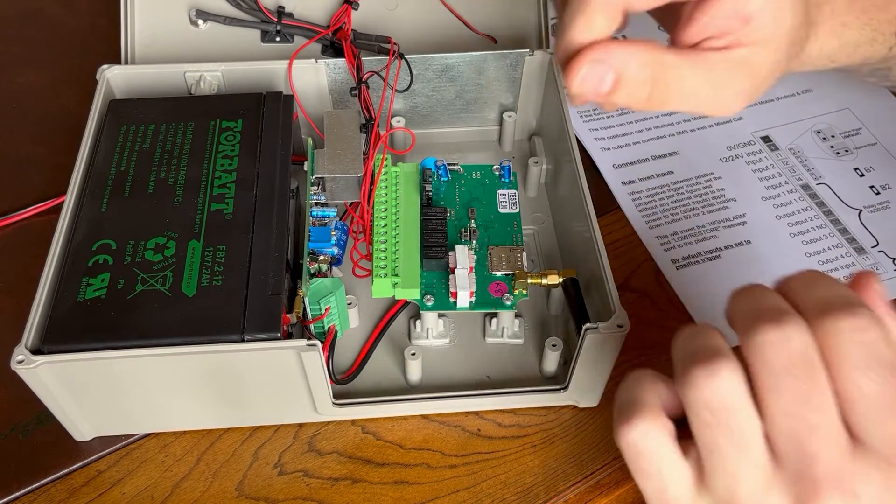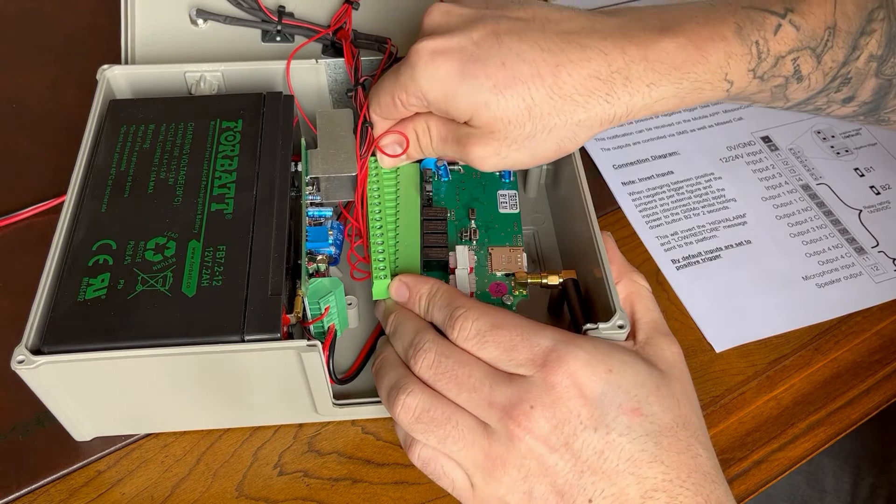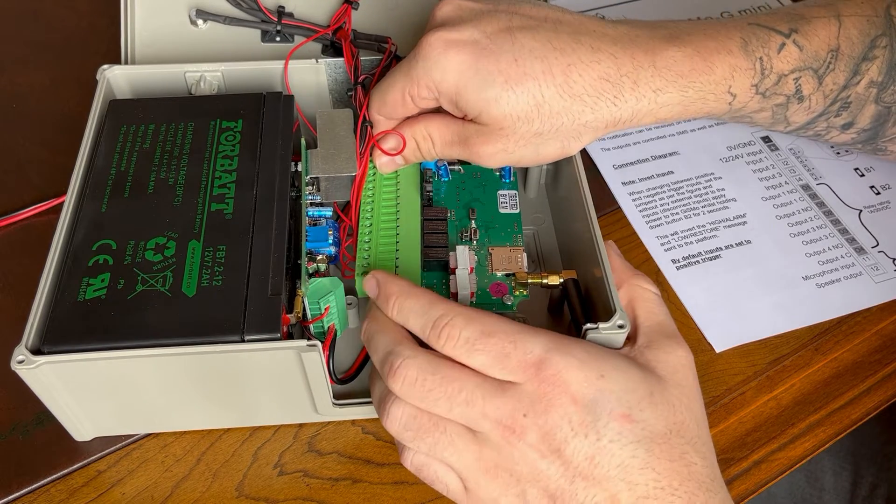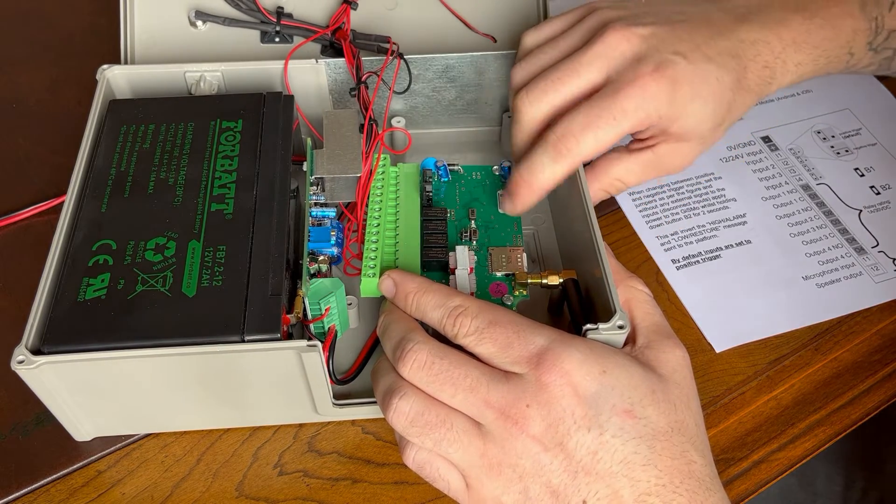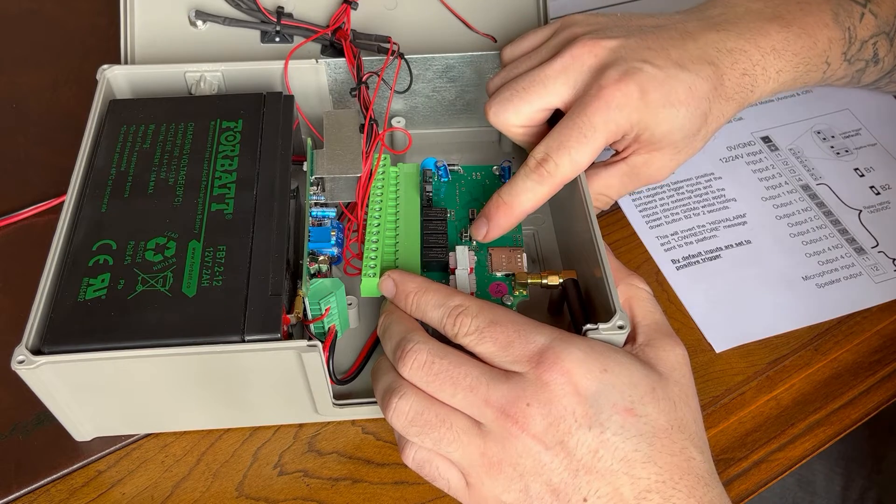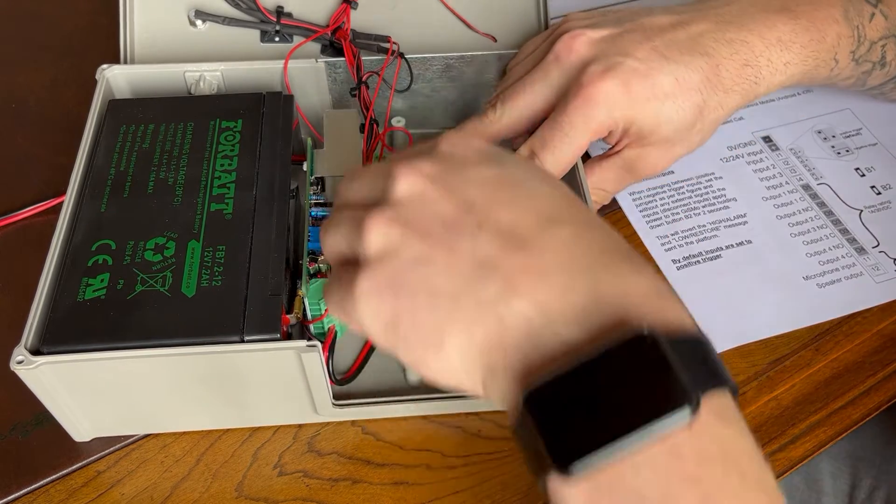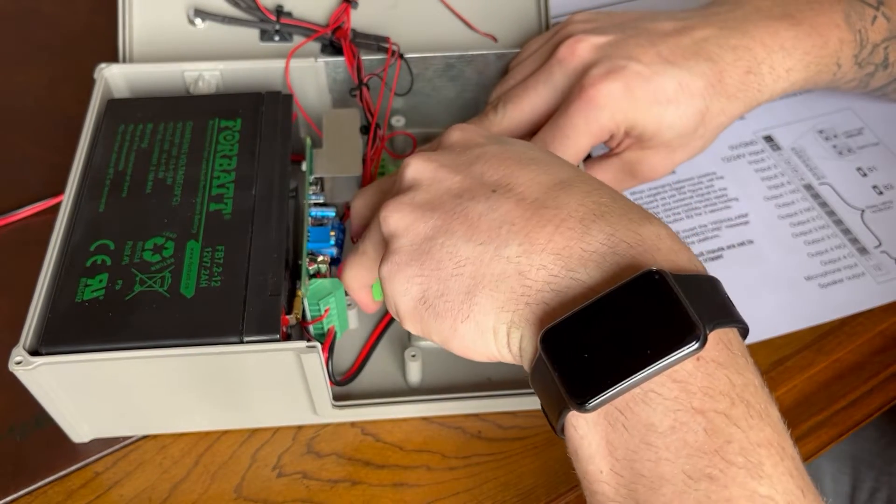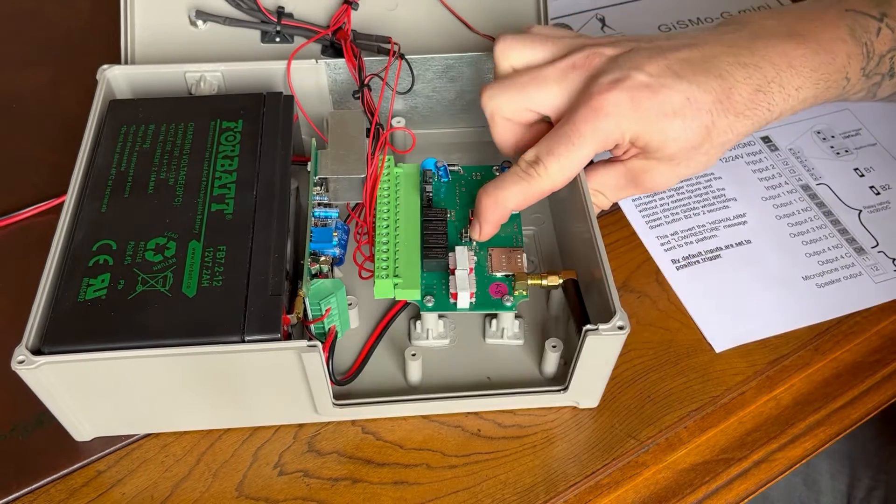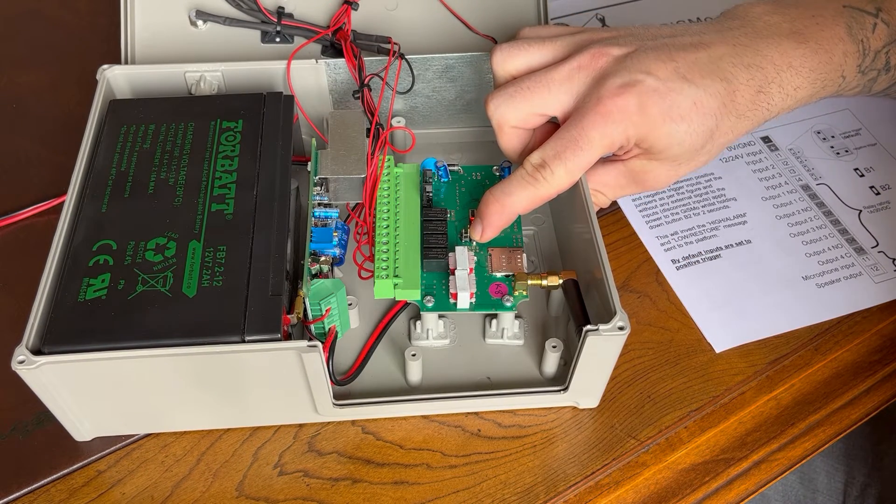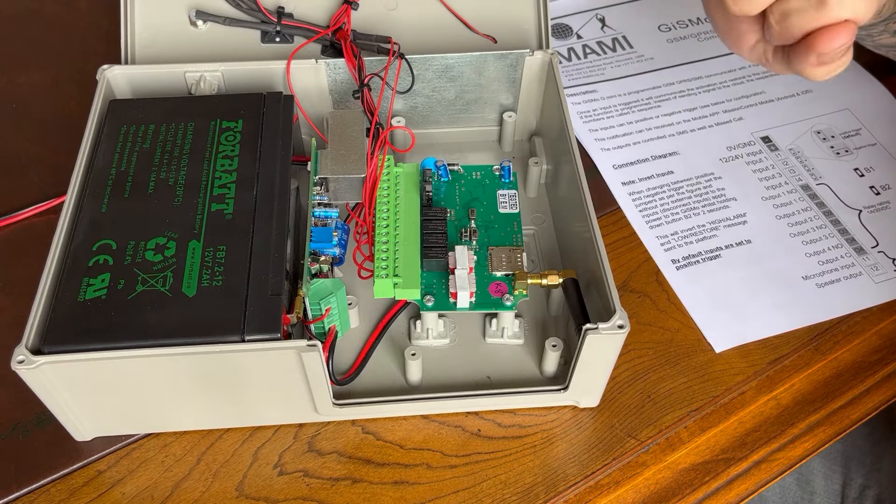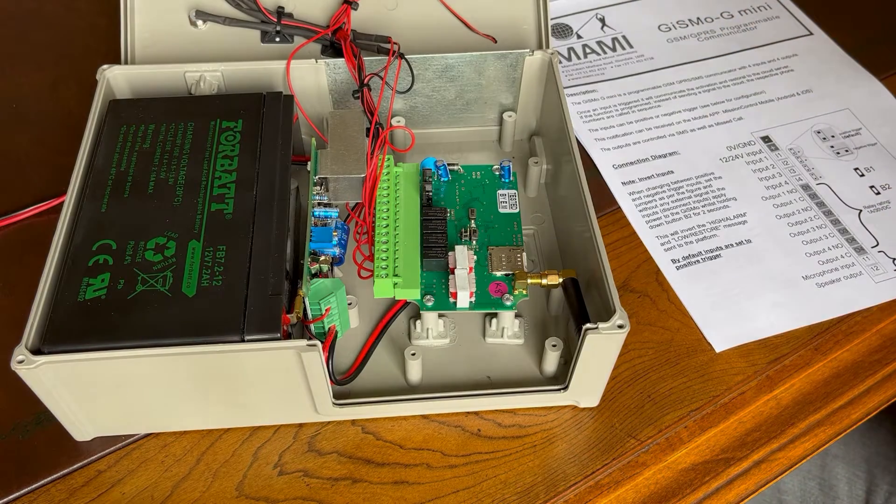Now, what's next is you're going to need to power down the unit. We need to cycle down the unit and then we need to hold down button two. Button two is the button in the middle of the board if you can't see the label. So we'll hold that down for two seconds and then done. That is converted to a negative input now.